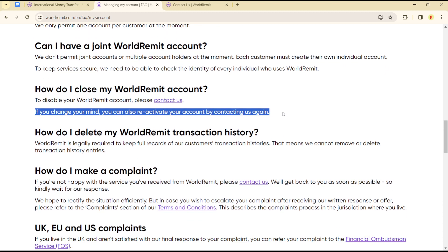In case you would like to reactivate your account if you change your mind, you can reactivate it by contacting the customer agent. That is how you can get to delete your account on WorldRemit without any stress and hassle — it's quite easy and straightforward.